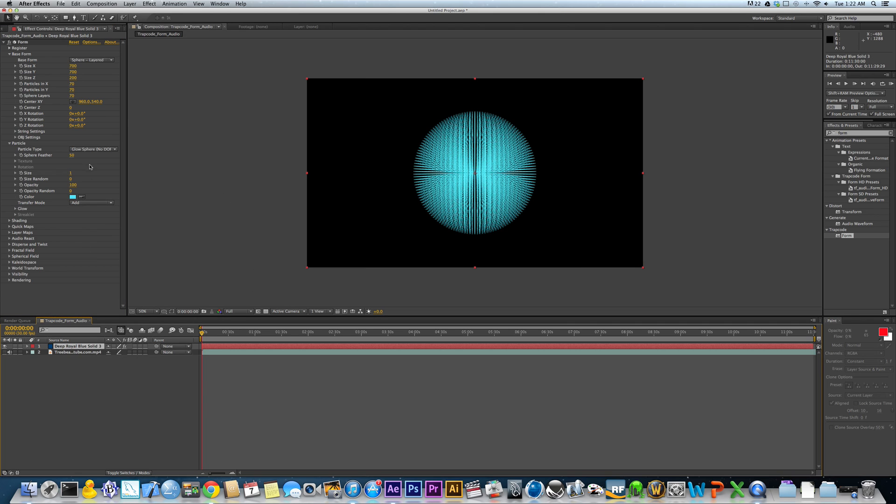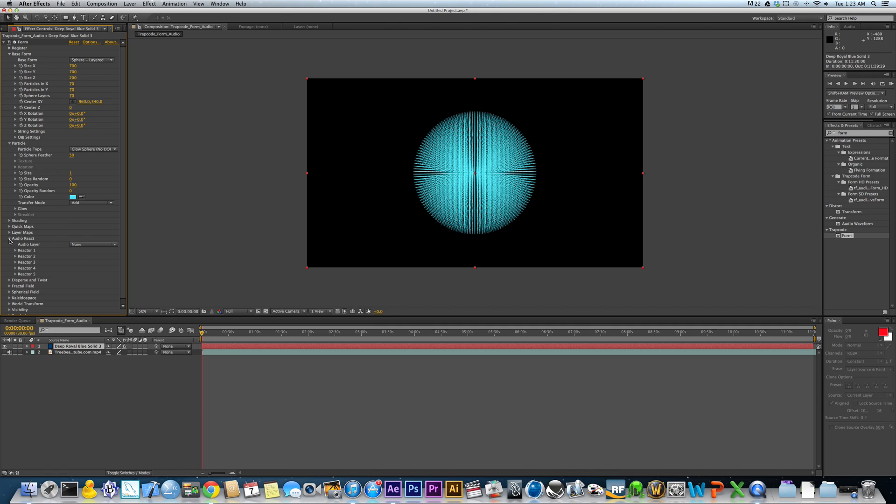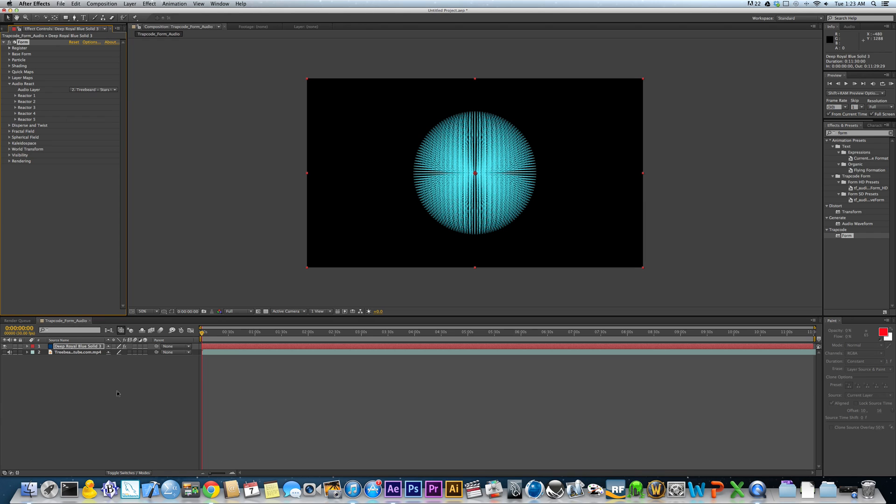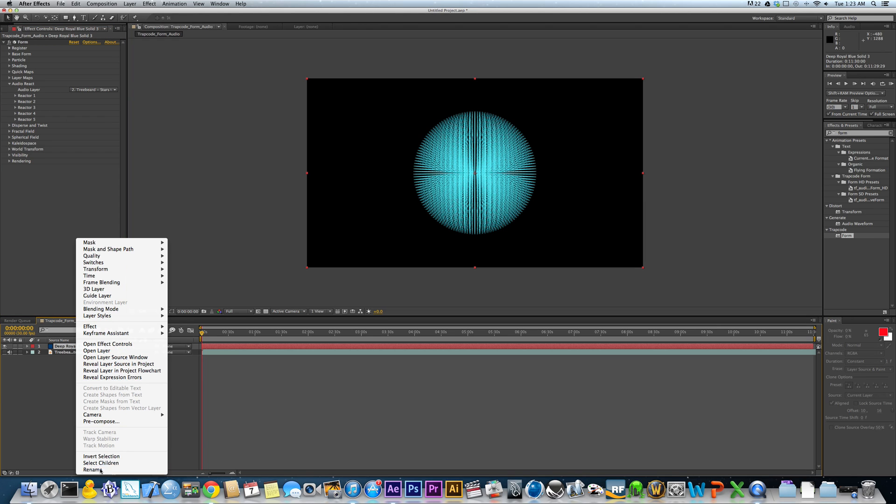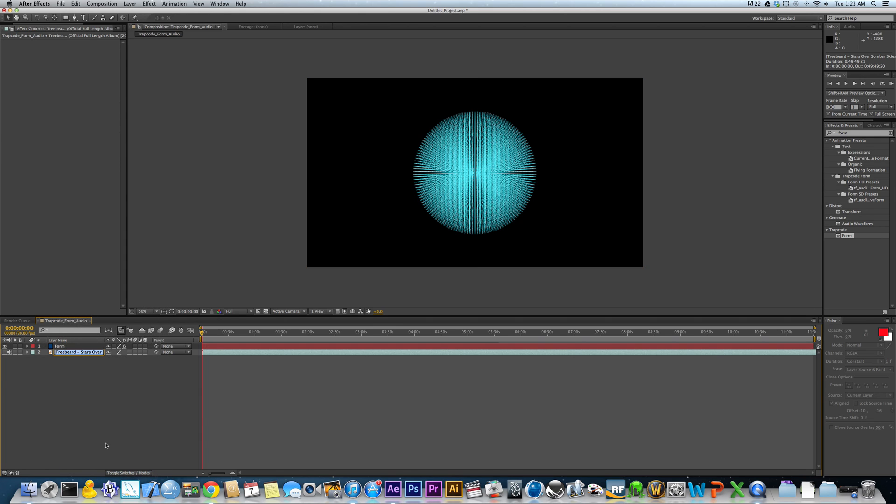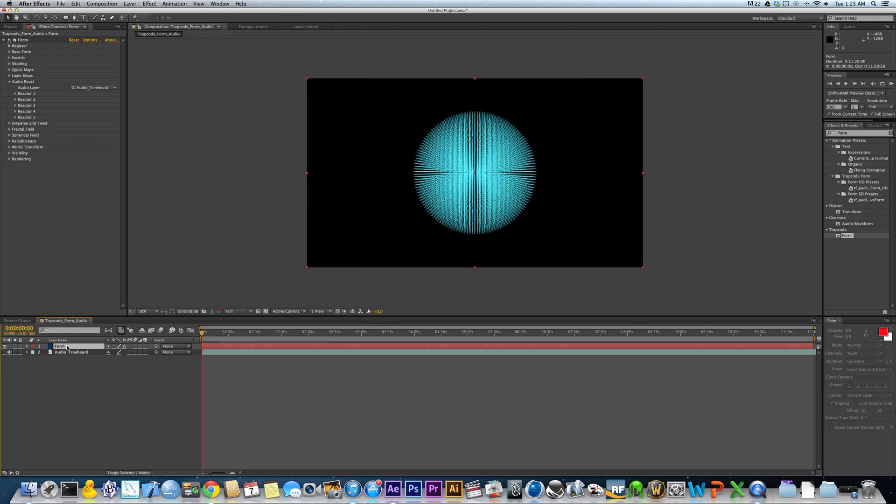Anyway. So back to it. There's Audio React under the Form Effect Control. You go down to Audio React, drop it down. We'll minimize these. And you take this audio layer and change it from none to your audio layer, which is Treebeard. I'll rename these so they're a little more obvious. Form Audio Treebeard. Okie dokie.